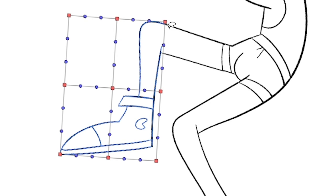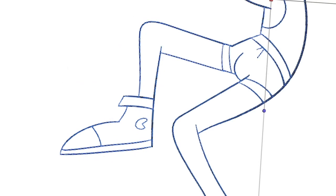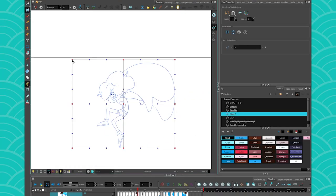By default, you can only select artwork that is currently on the layer, but you can also select artwork from a different layer by holding Control or Command on a Mac. And if you want to select your whole drawing, simply press Control or Command A, and you'll get all of your drawing that you can deform as much as you want.